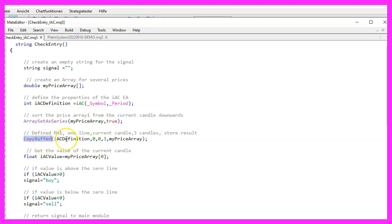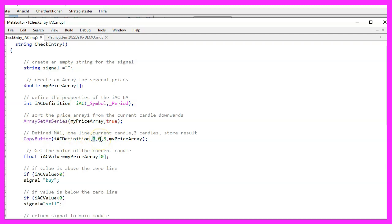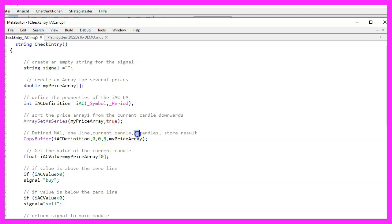Parameter 1 is for the definition that we have created above. Parameter 2 is for the first buffer, the signal line of our oscillator. Parameter 3 is for the starting candle. Here we use candle 0. Parameter 4 is the number of candles that we want to use for the calculation. And the last parameter is the price array where we want to store those values.